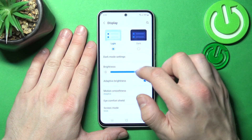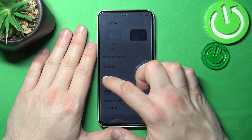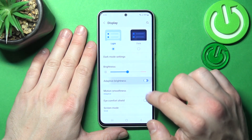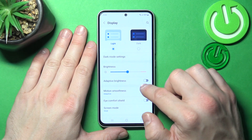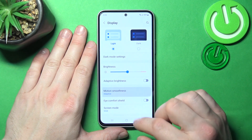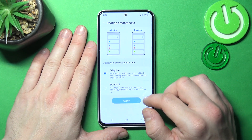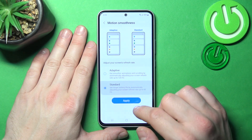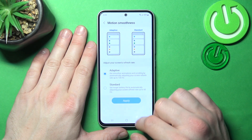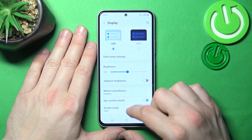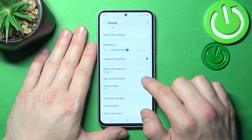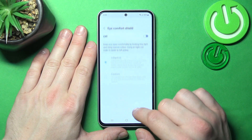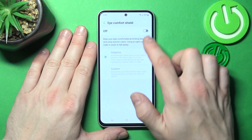Next you can change the brightness level of the display manually or via adaptive brightness. Then you can change motion smoothness between adaptive and standard. You can also enable or disable eye comfort shield and adjust it.